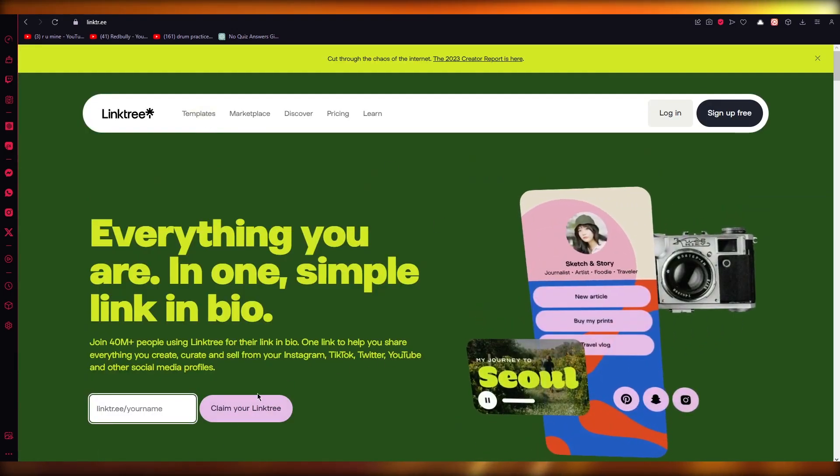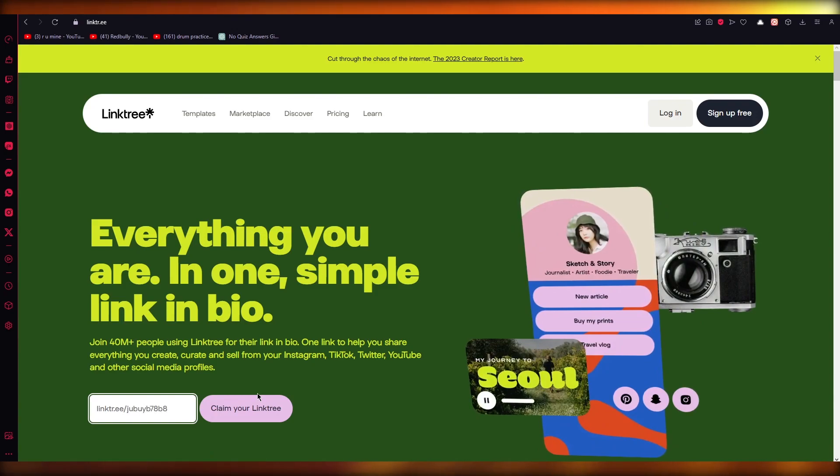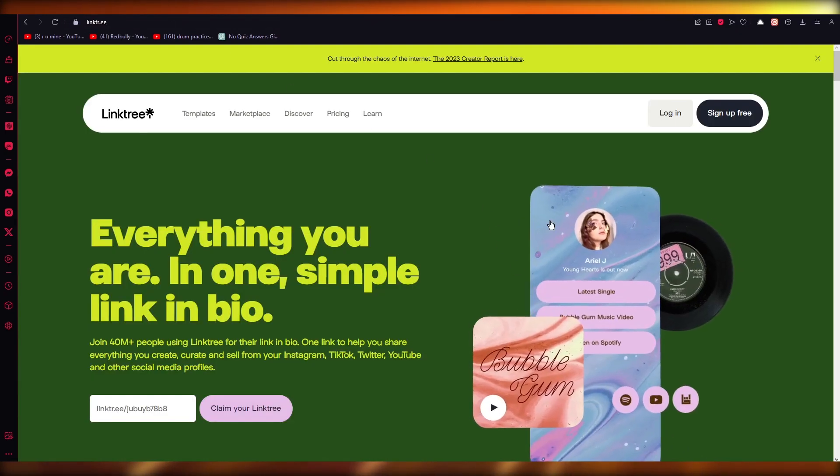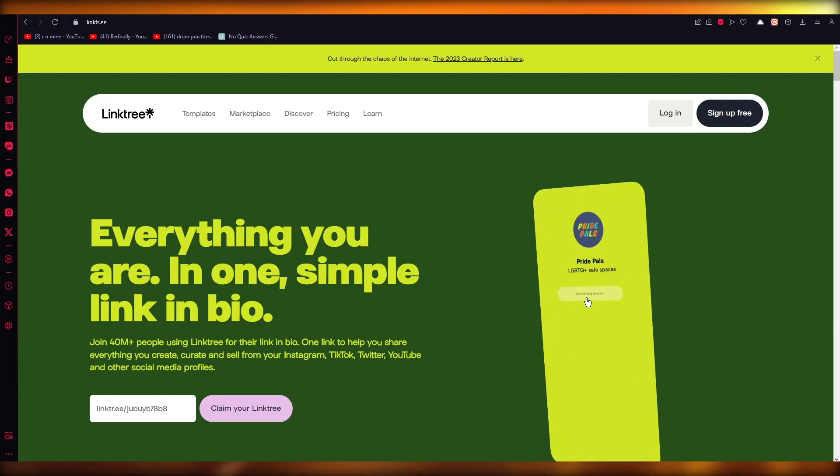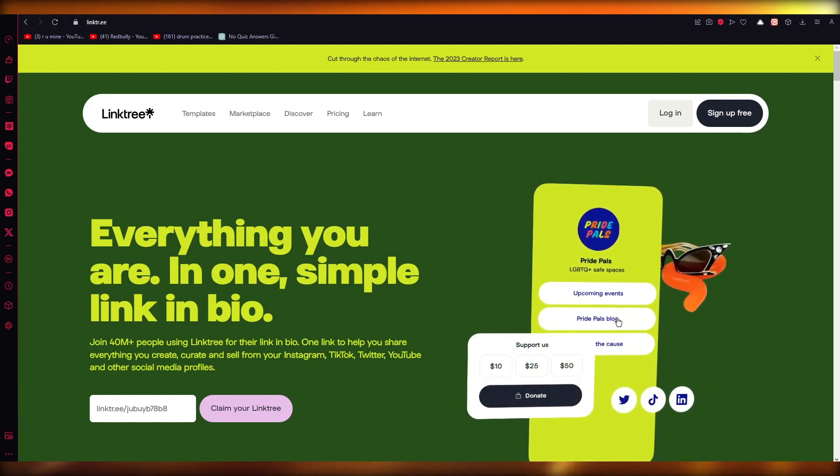Let's say I want to claim my Linktree. I'm going to click on 'Claim your Linktree.' It's going to ask me to register, and this is what your Linktree looks like, right? So what you're going to do is...